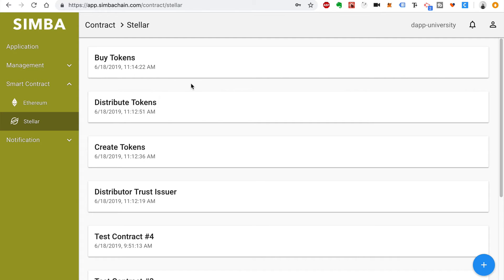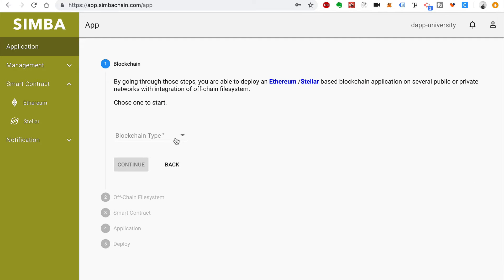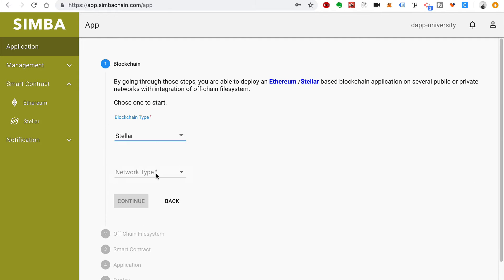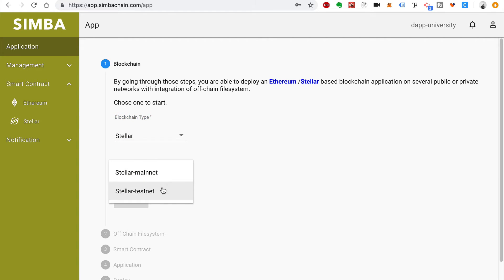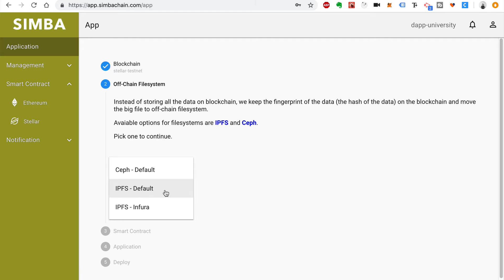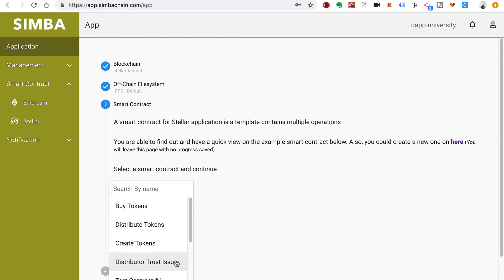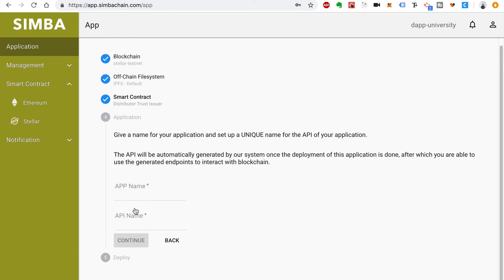The next step is to create applications for each of these contracts. Go to your applications and add a new application for each contract — click the plus button. Blockchain type will be Stellar, and network type will be the Stellar test net. Click Continue. For the file system type, choose IPFS default. The first app will be the Distributor Trust Issuer contract.